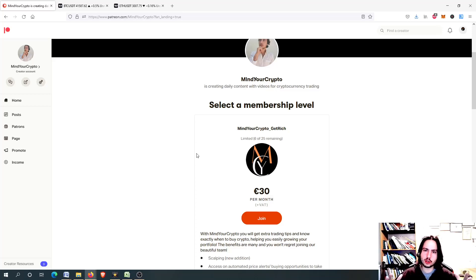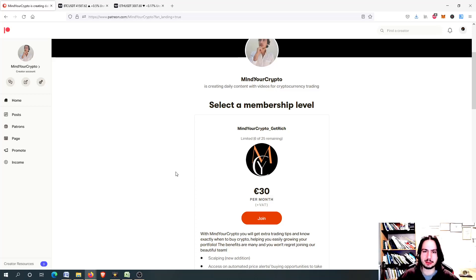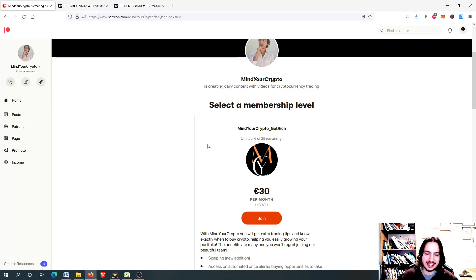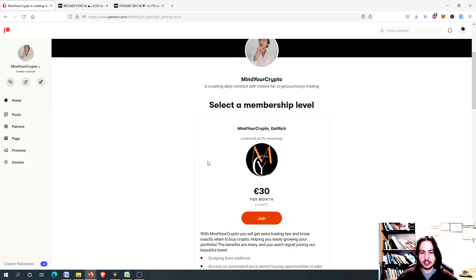We are going to see the next targets and of course before we begin, do not forget to join our monthly subscription. This is the Patreon link right here, you can find it in the description box and in the comment section.